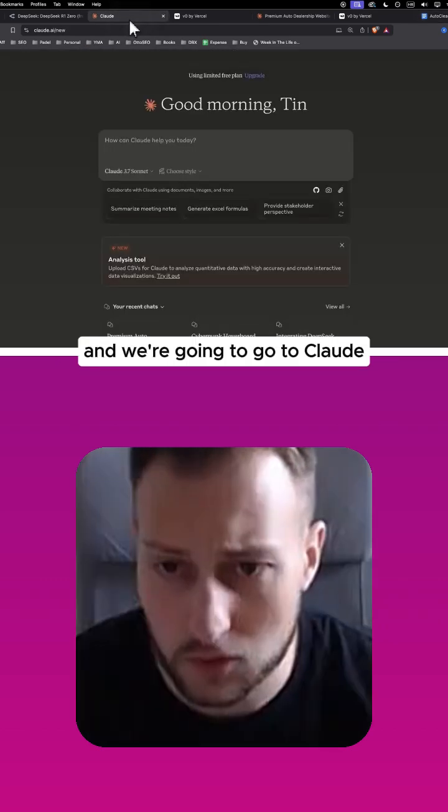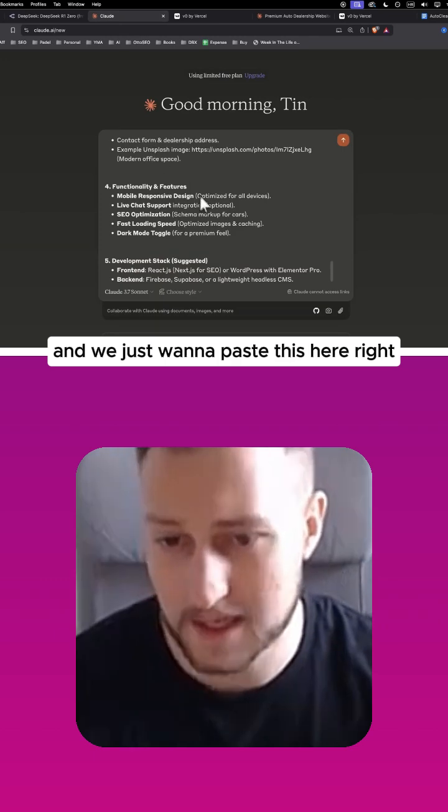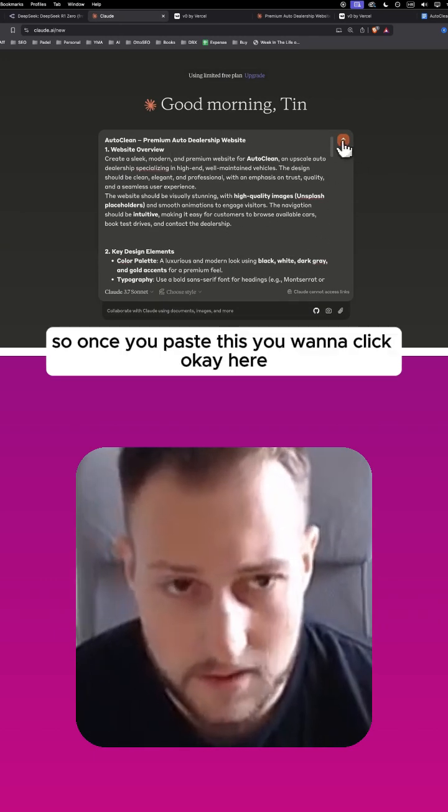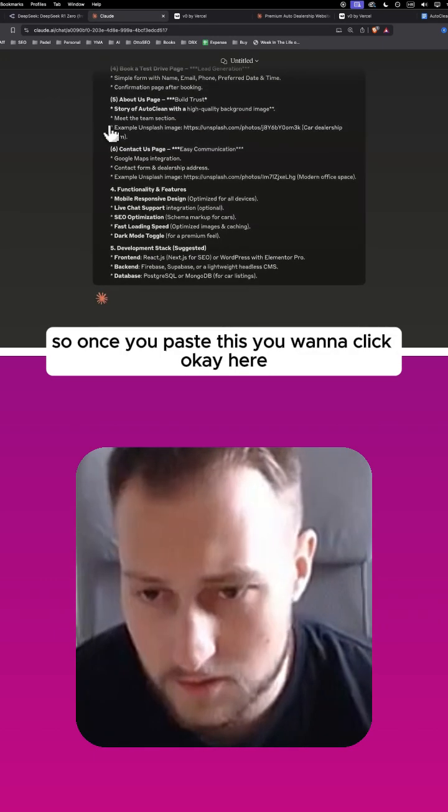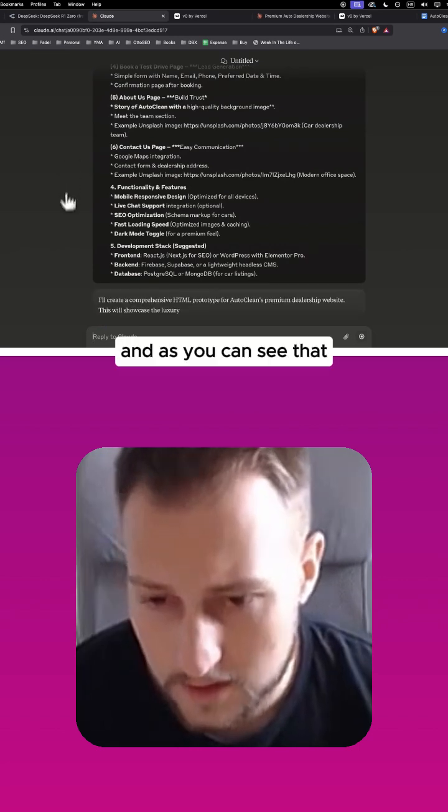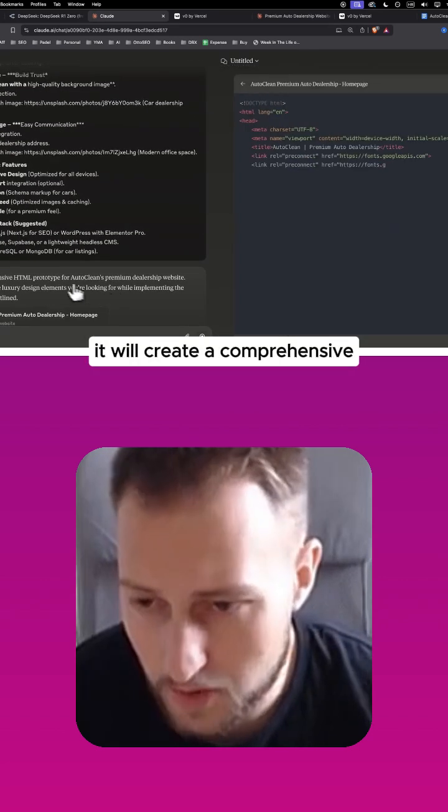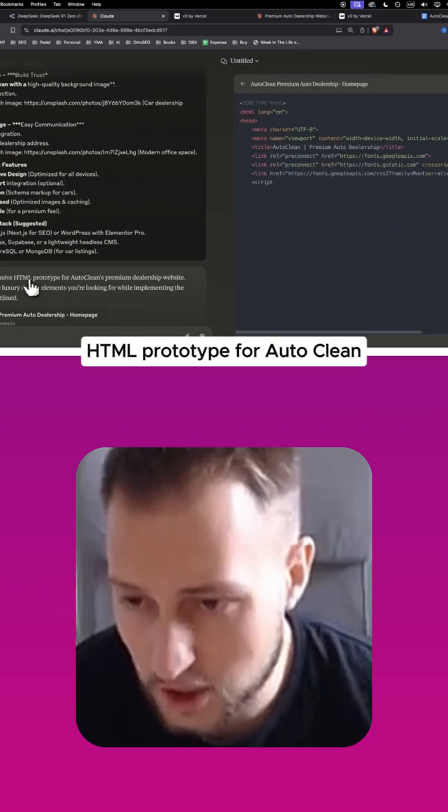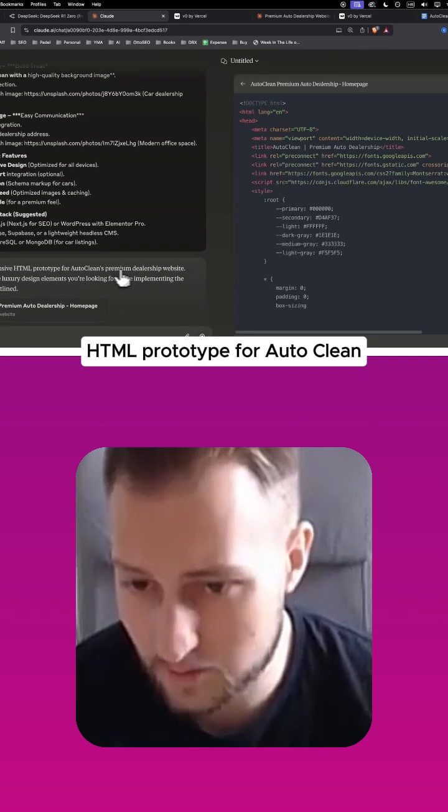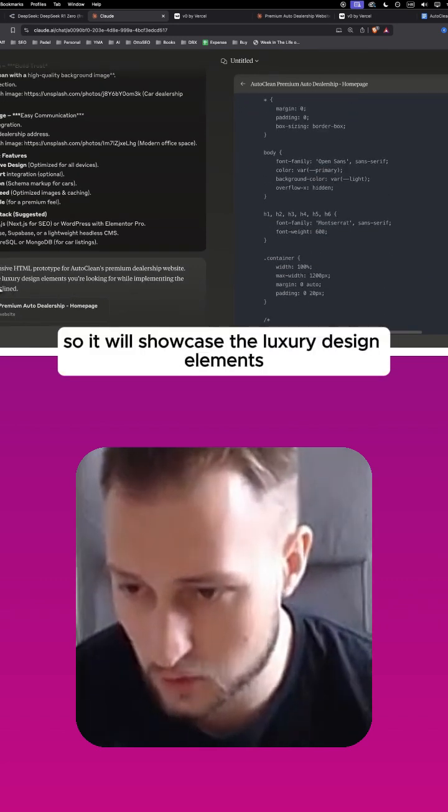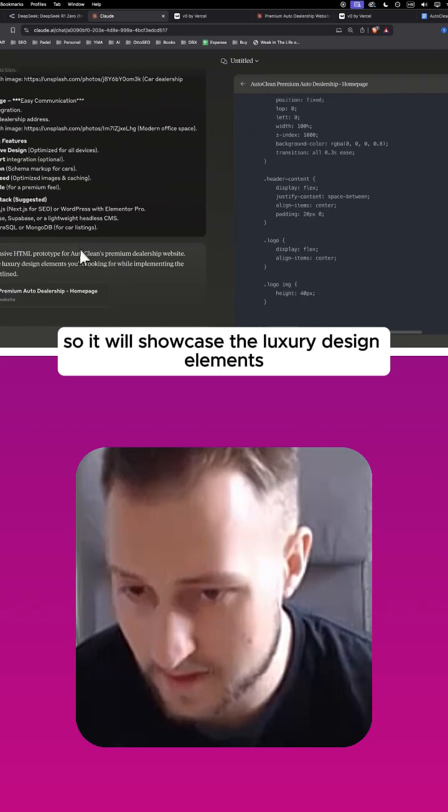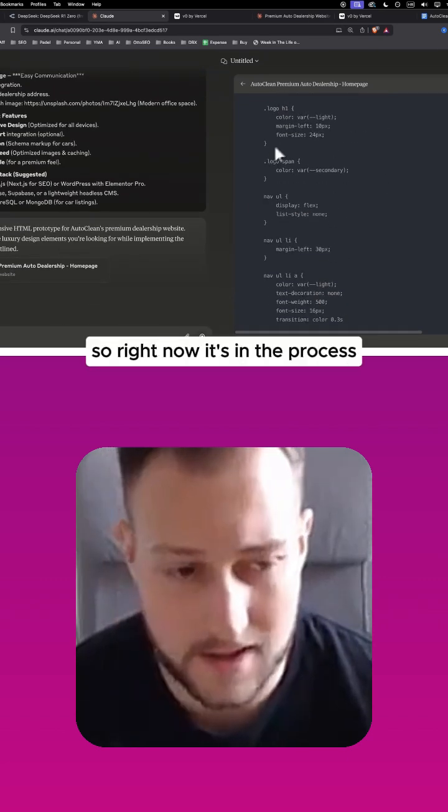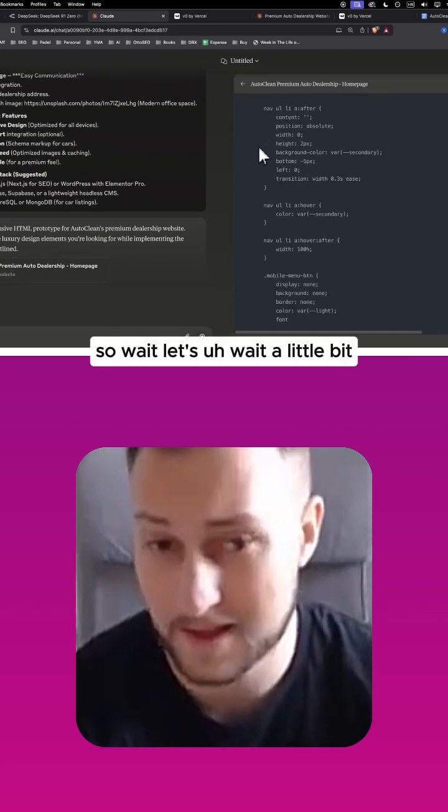We're going to go to Claude and we just want to paste this here. So once you paste this, you want to click OK here. And as you can see, it will create a comprehensive HTML prototype for Auto Clean premium dealership website. It will showcase the luxury design elements, stuff like that. So right now it's in the process, let's wait a little bit.